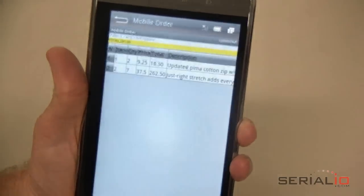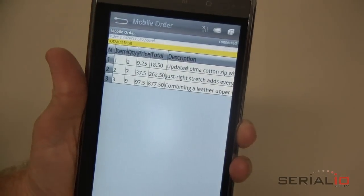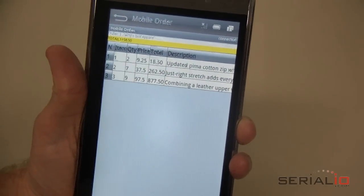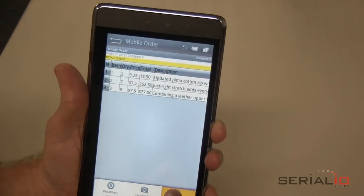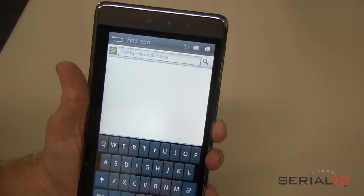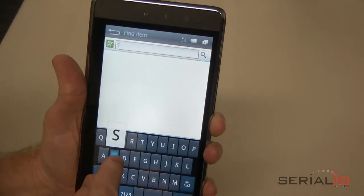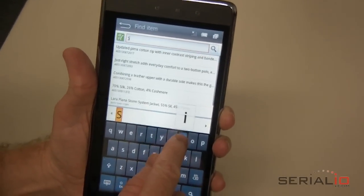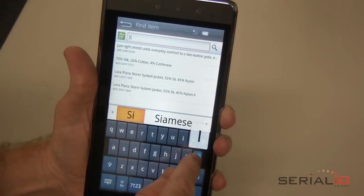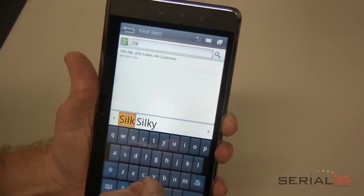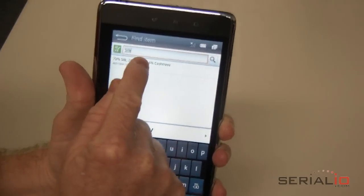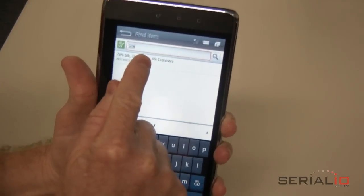If you want to add an item by lookup, use the Menu Find Item option and start typing the item description. You can continue to type until a unique item is available, or at any time you can stop typing and scroll through the list to pick the item of interest.